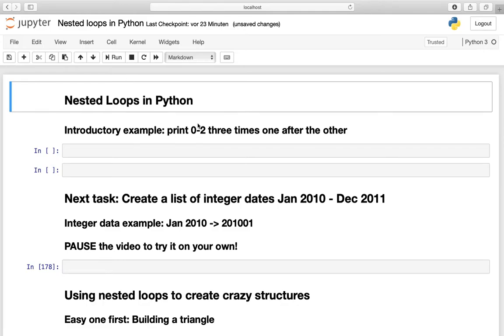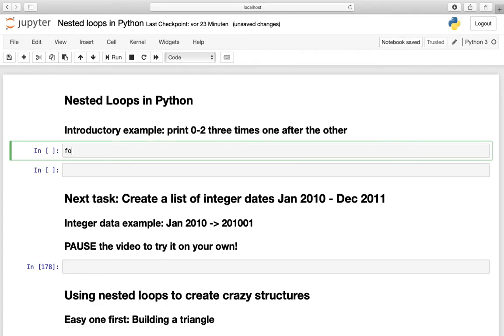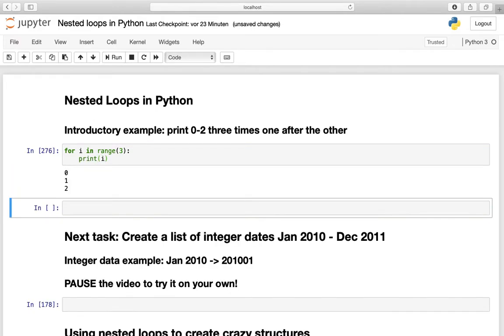Taking a look at our first task we have to print out 0 to 2 three times. And you already know how to print out 0 to 2, right? You are just defining a for loop and you need the range and you need to print out every element inside this range. So this is how you get 0 to 2.